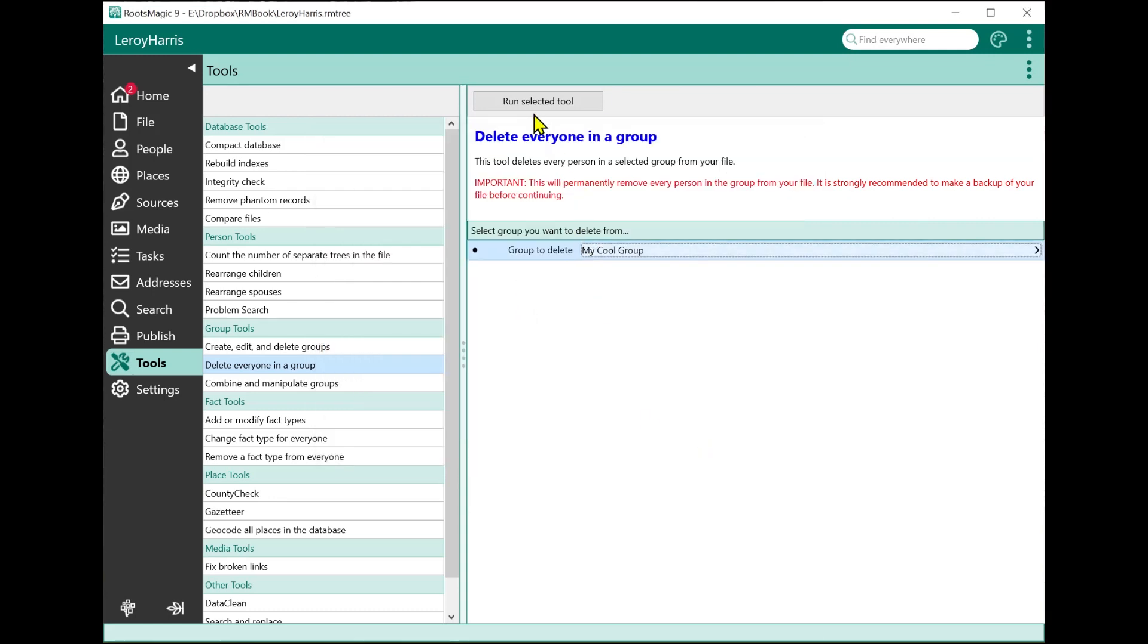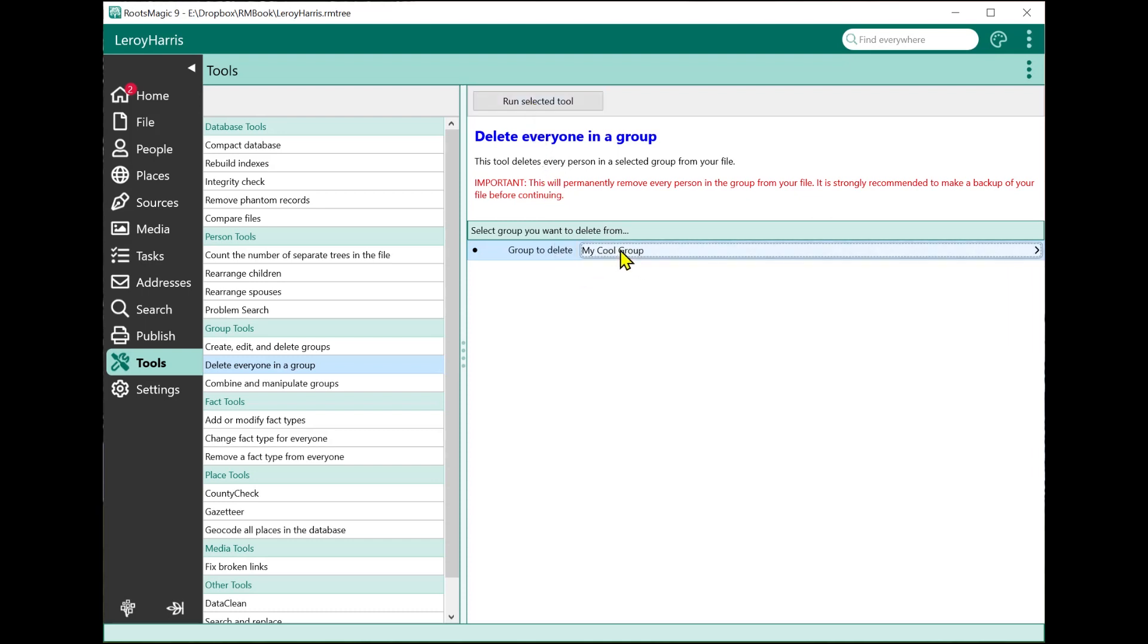If I were to click run selected tool, it's going to allow me to delete all the people in this group. The reason this is safer is because you physically have to create that group. You can look and see who's in the group, make sure that group only contains the people that you really want to delete from the database. Then you come in here, and I'm not going to do this, but I can click run selected tool, and everybody in that group will be removed. Again, there's that warning because that can be dangerous, so we strongly recommend you make a backup before you do something like that.